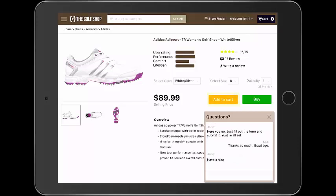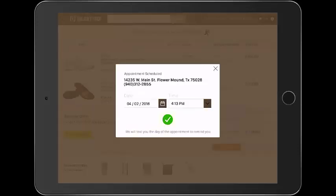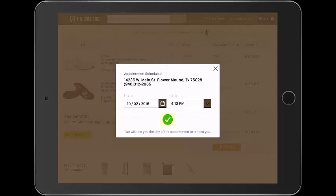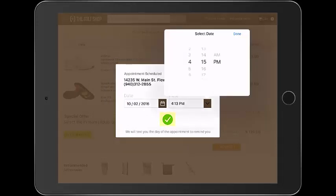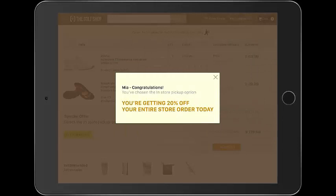So Mia's job at this point is to schedule an appointment, finish her purchase, and go to the store to pick up the items. She decides it's a good deal and adds the shoes to her cart. When she adds the shoes, she sees the special offer for 20% off if she takes advantage of in-store pickup. She decides this is a good deal because it's more money off. She selects a date and a specific time for her appointment to come into the store — she likes to go in the mornings, so she sets her appointment for 10:30 AM. She confirms her appointment, she's getting her 20% off discount, and she's ready to go.